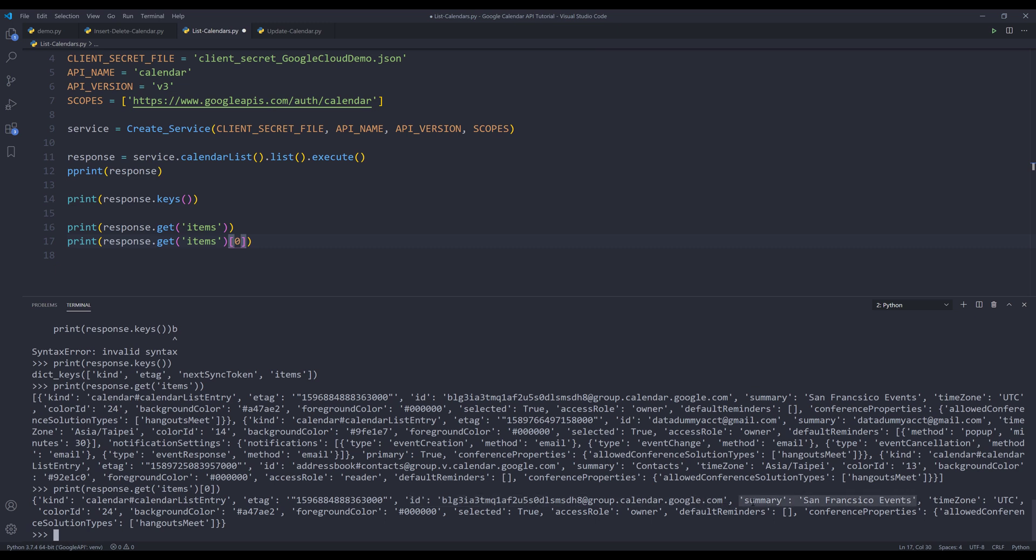And from this first element item, here we have the ID and calendar title, which is a summary, time zone, color ID, background color, foreground color, and some other information.